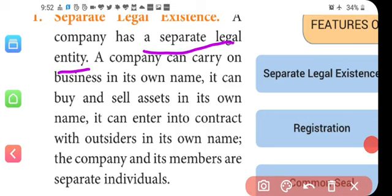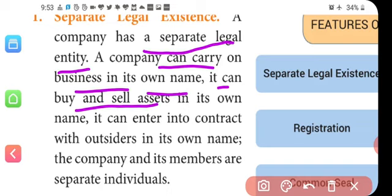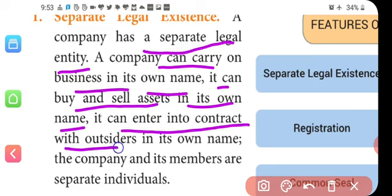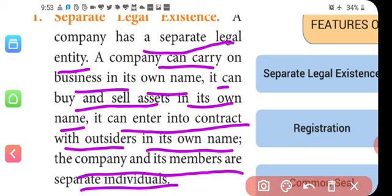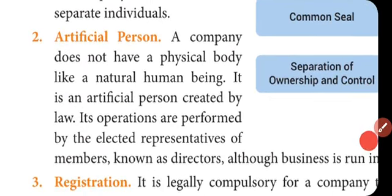A company has a separate legal entity — it has a separate existence from its members. A company can carry on business in its own name, buy and sell assets in its own name, and enter into contracts with outsiders in its own name. The company and its members are separate individuals. Owners — small investors like middle class people — invest money, but the company has a separate existence from those members.